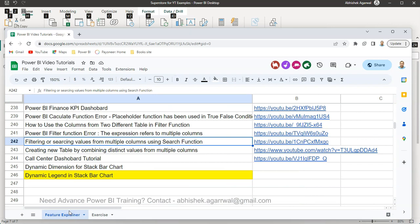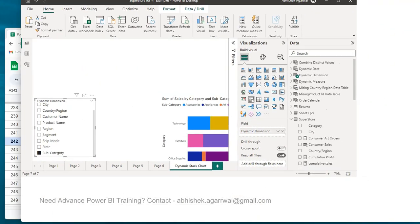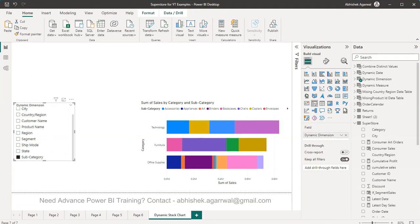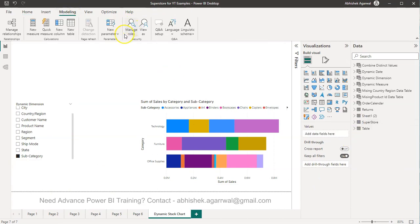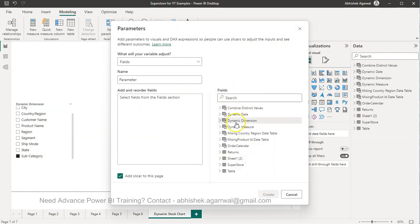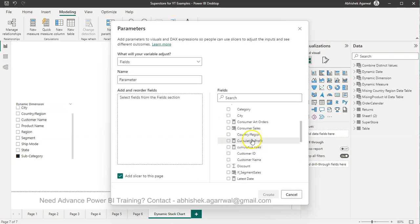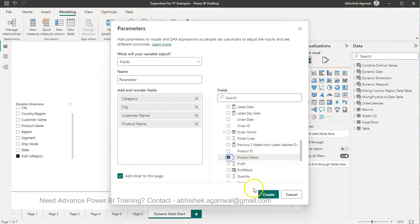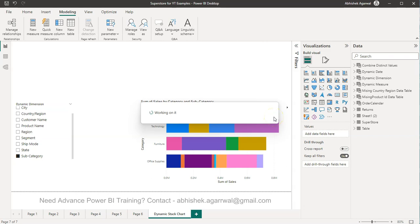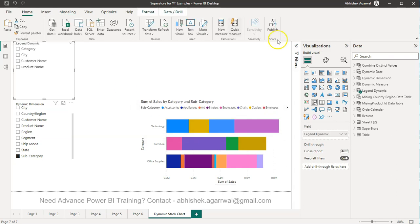Now, how do we achieve the dynamic legend? In the Modeling tab, we need to create a Parameter — specifically a Field Parameter. From your table, bring in whatever dimensions you want. In this case, from the Superstore table, I'll bring in fields like Category, City, Customer Name, and Product Name. Give this parameter a name like 'Dynamic Legend' so it's clear this will be used as a dynamic legend field.